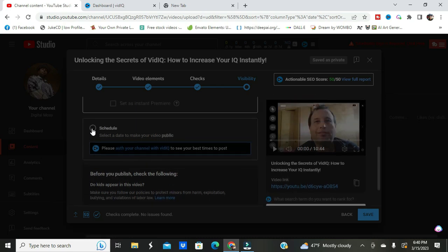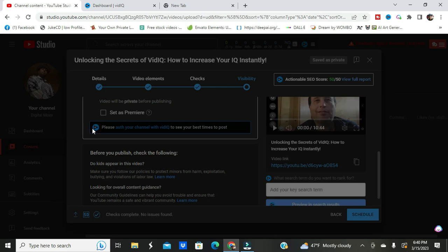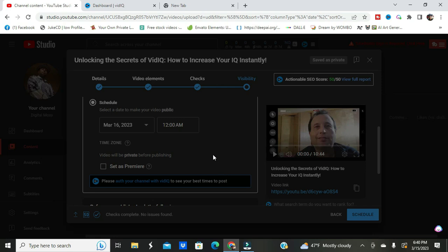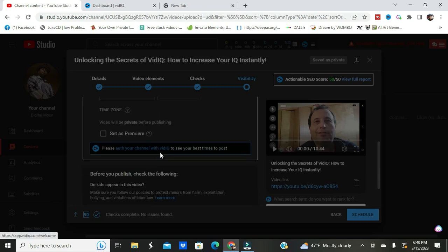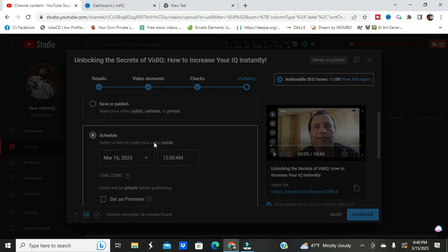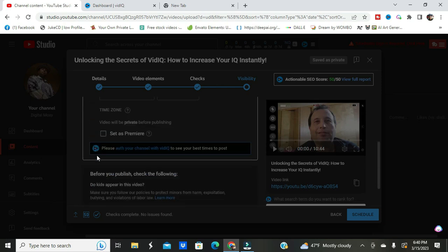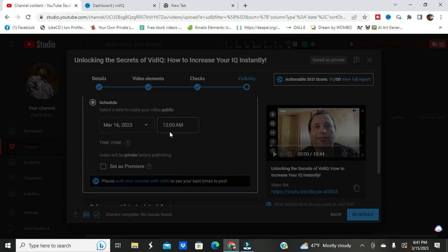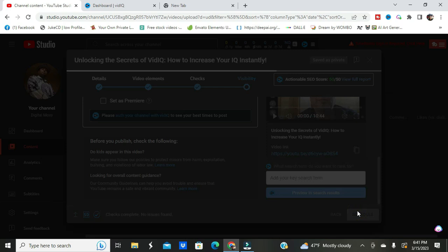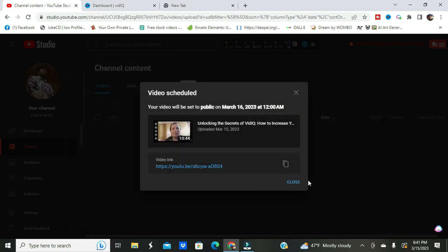Introducing checks. Before you publish, we'll check your video for copyright issues and help you resolve it. That's beautiful. No issues were found. Let's make this private for right now and schedule it. Today's the 15th, this will be tomorrow, March 16, 2023. I'll just leave it at 12 a.m. because I still got to do some work on it. Do kids appear in this video? No. Schedule it.